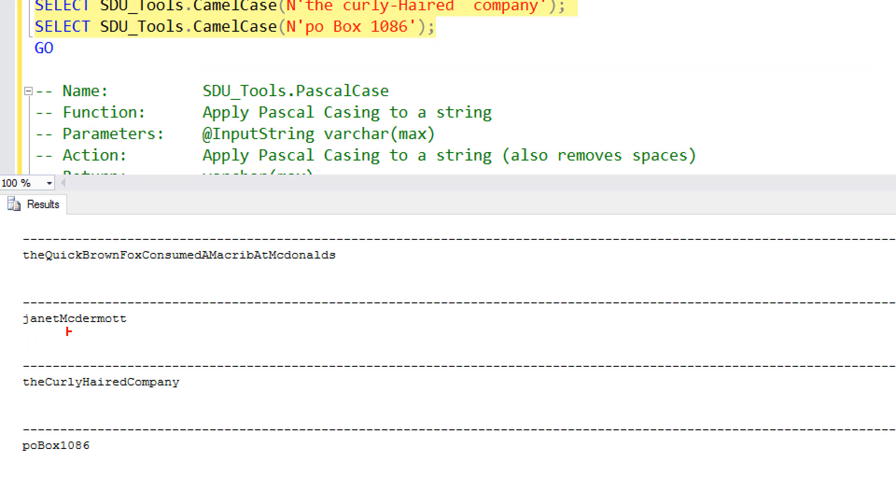And notice that Janet McDermott has ended up with a capital M but a lowercase j. And so here, the lowercase curly-haired company, all capitals, and notice the words are all pushed together. And so this is named after a camel, literally, with humps in the middle.